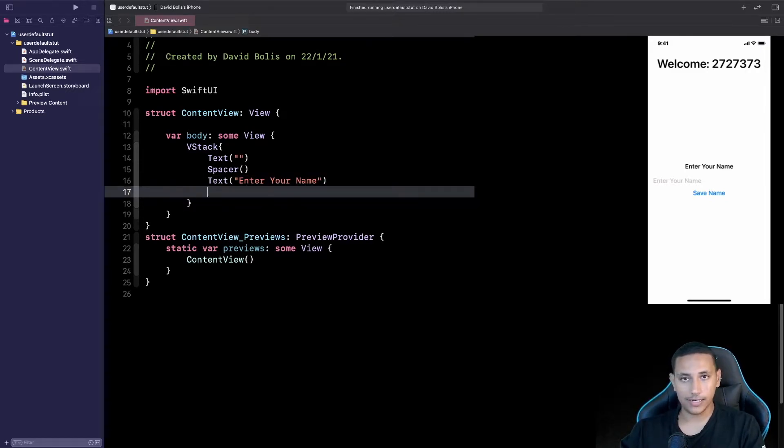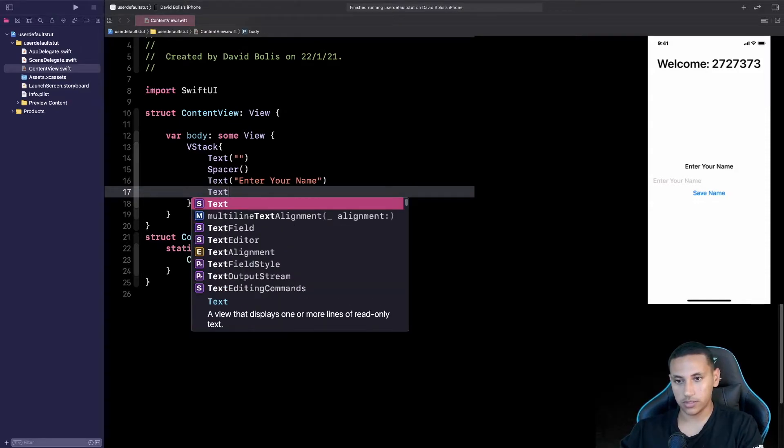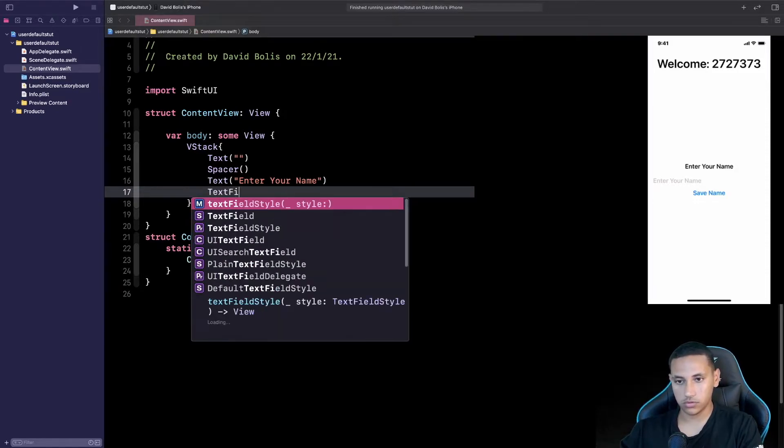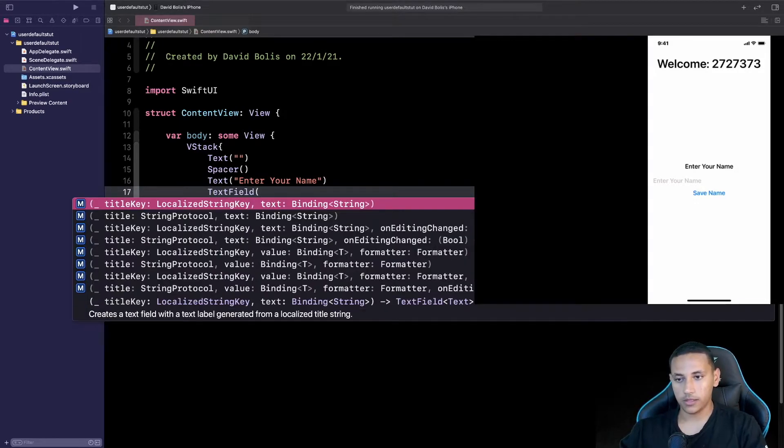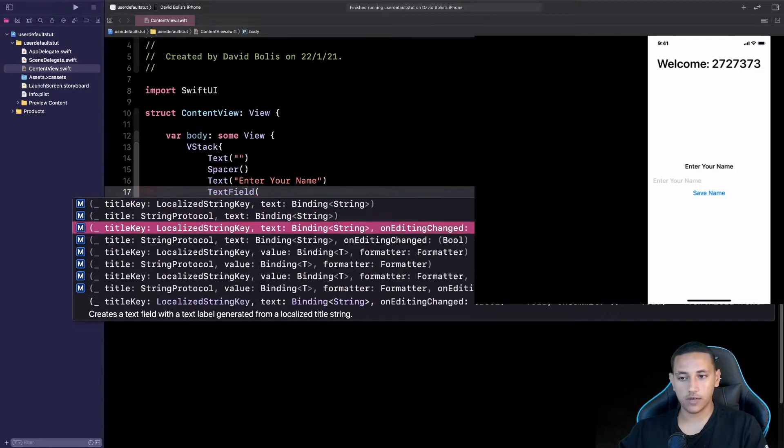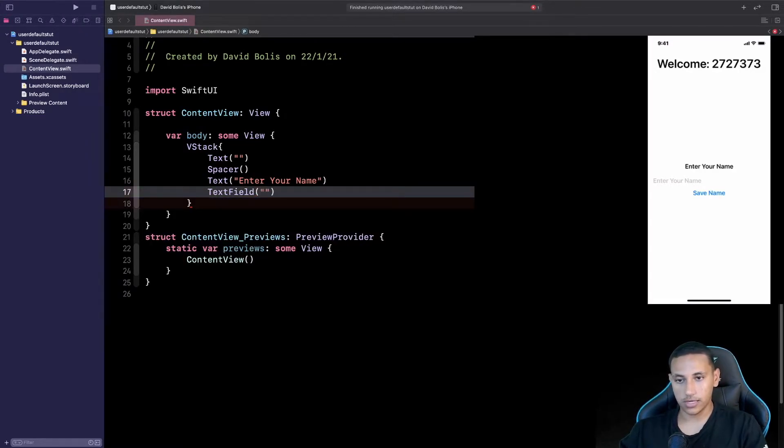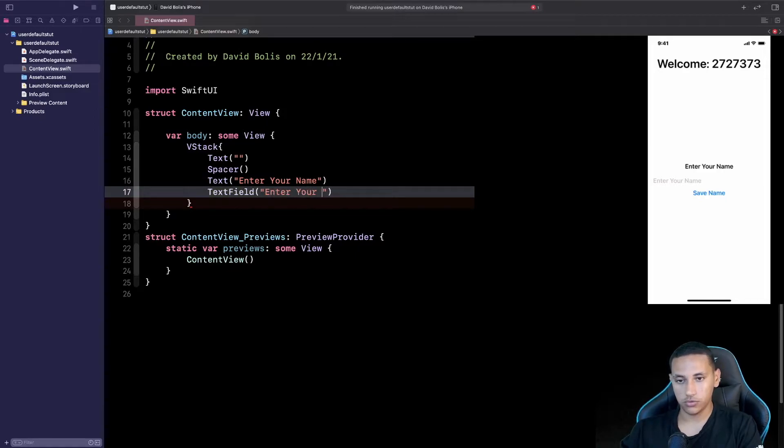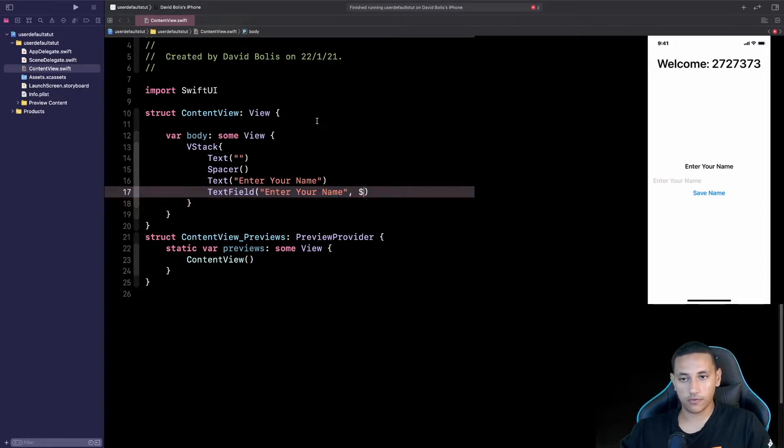So I'll very easily start doing that by first adding some text and I'll say enter your name. After that I'll add a text field. So very easily you will simply say TextField and inside of here we actually have multiple options that we can do. For now we can just add placeholder something like enter your name and after that we're going to be binding that text. So let's first of all create it.